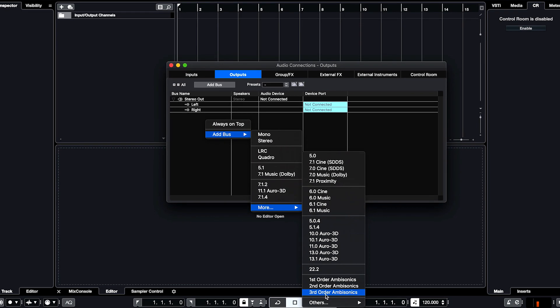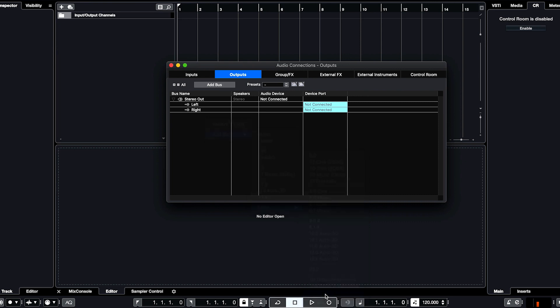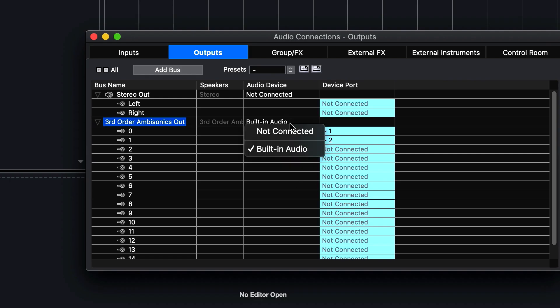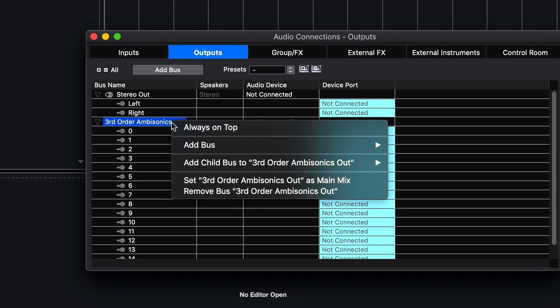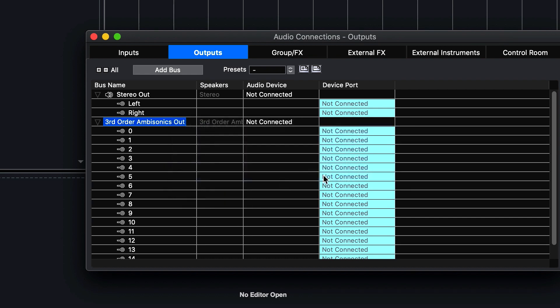For the best fidelity, choose 3rd order Ambisonics. Ensure that you have no output device set for this bus. Right-click on the 1st, 2nd, or 3rd order Ambisonics bus that you created to set it as Main Mix.